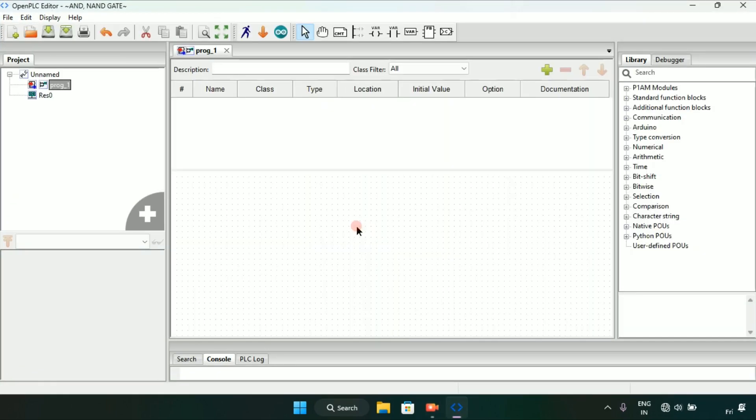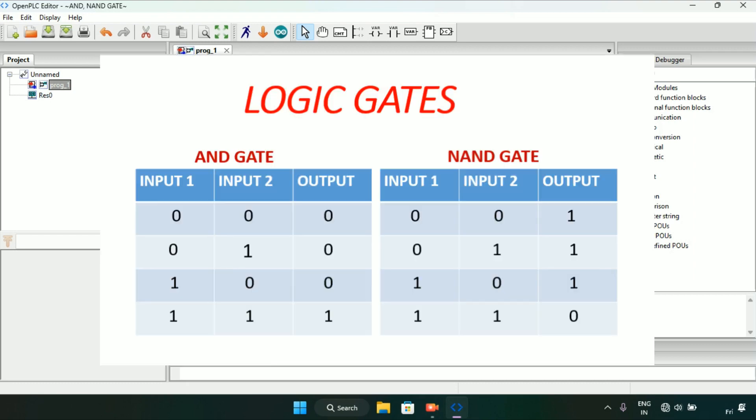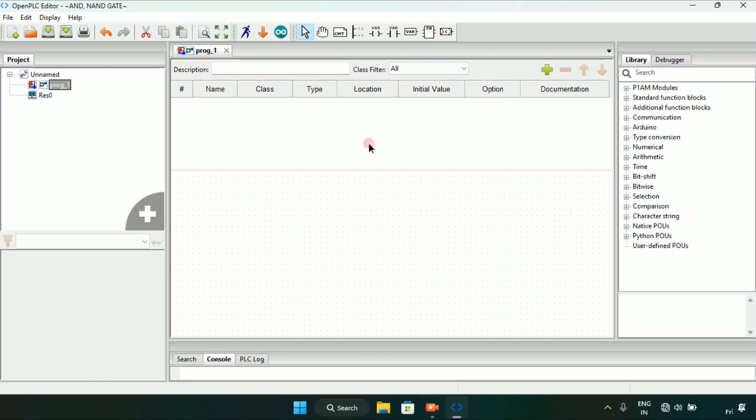Hello everyone. In this video I will show you how to make the logic gate AND and NAND. I already made a folder for the project, so let's get started. First of all, you will add some variables.